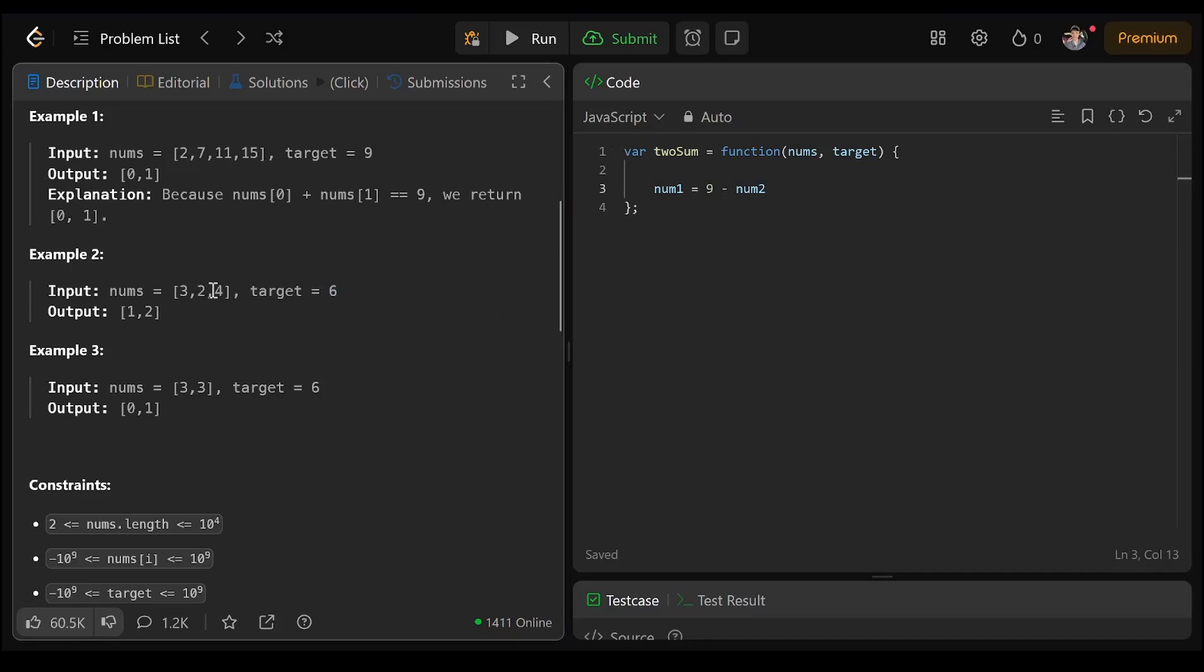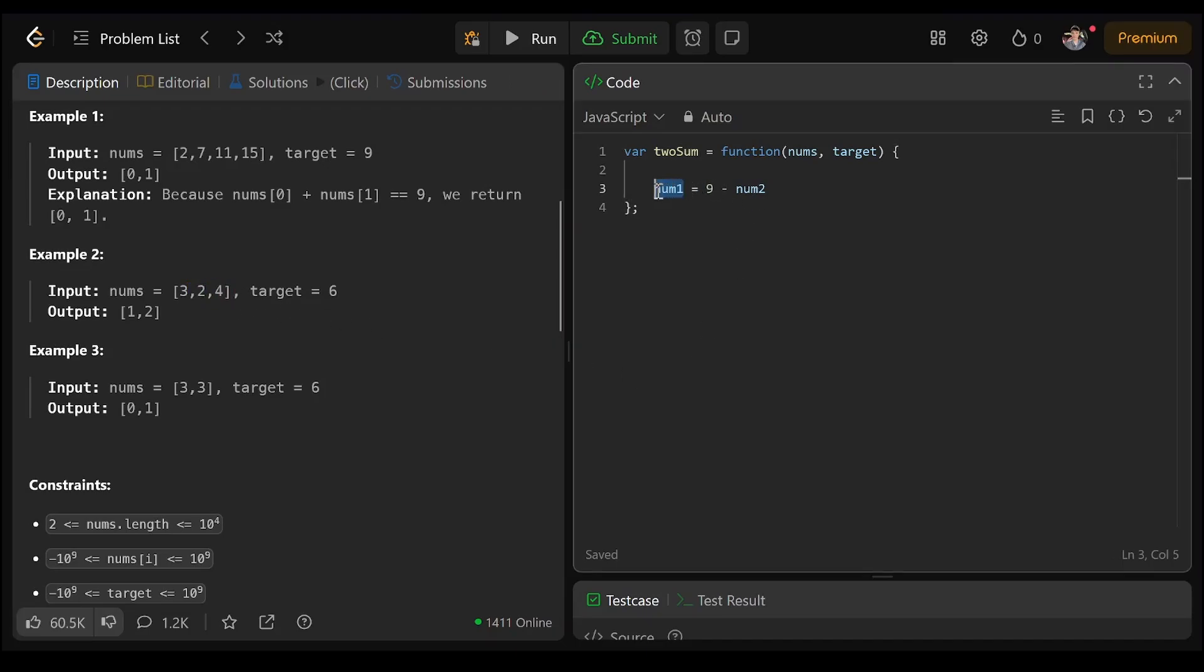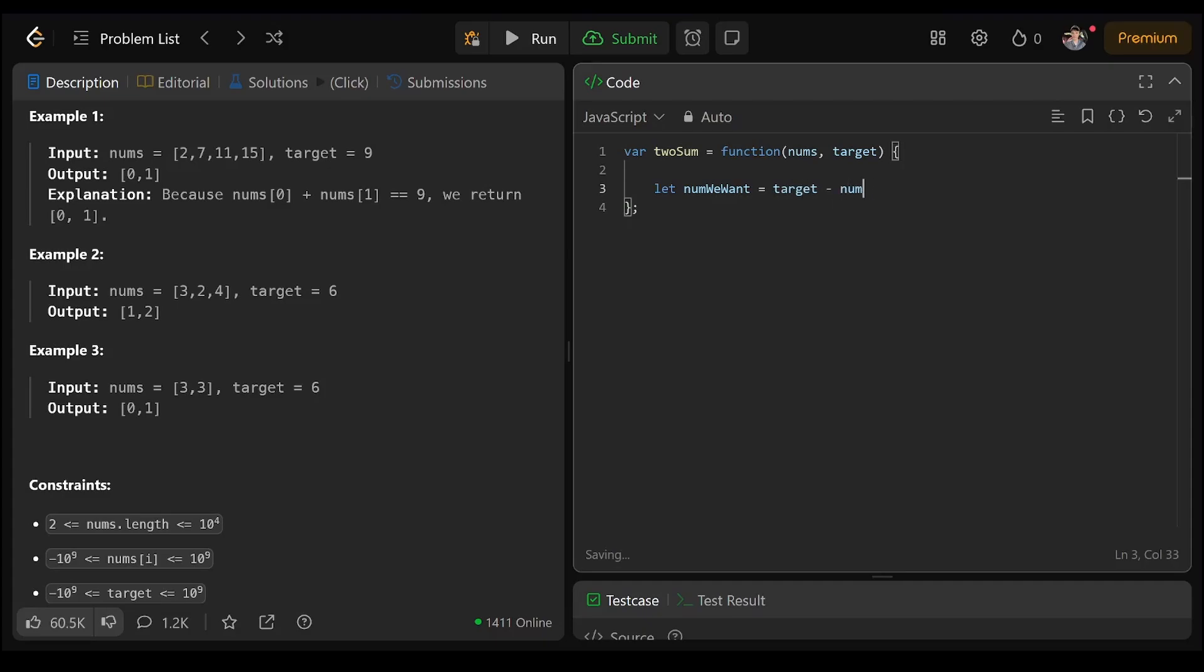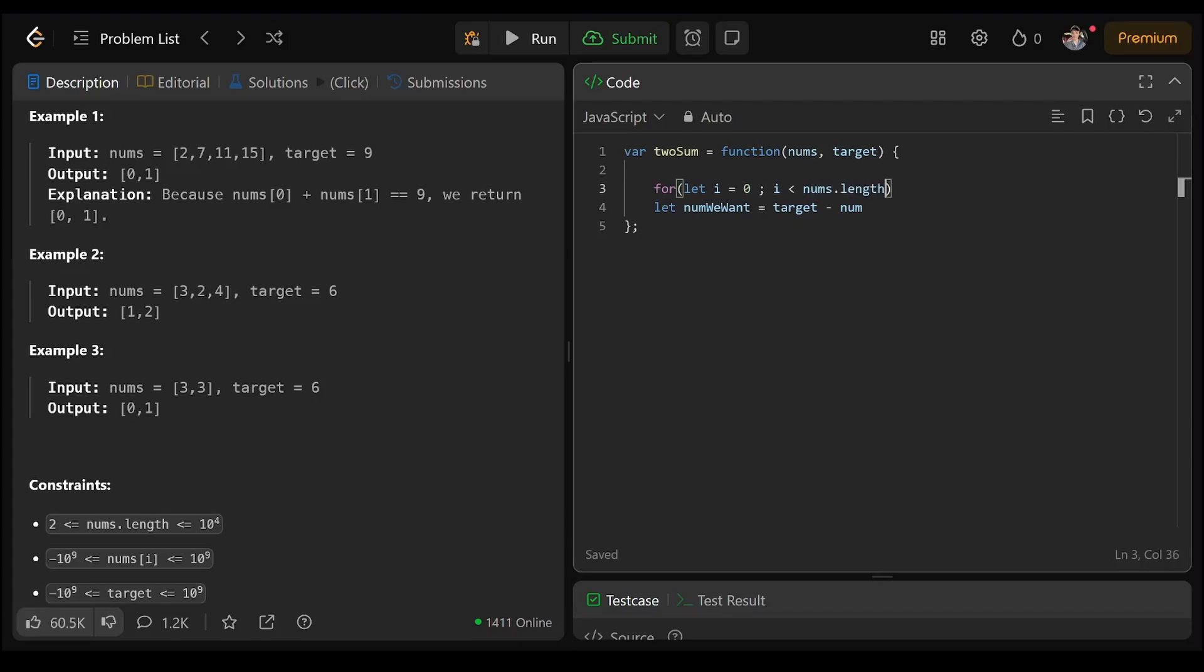So we definitely want to start over each time. Let num we want equal target minus the number. For let i equal 0, i is less than nums dot length, i plus plus.